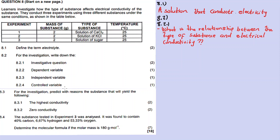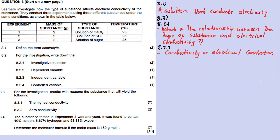In this experiment, the dependent variable is electrical conductivity - it is the outcome of our investigation, the thing we cannot control. Question 8.2.3: the independent variable is the type of substance, because we get to decide which type of substance to use.